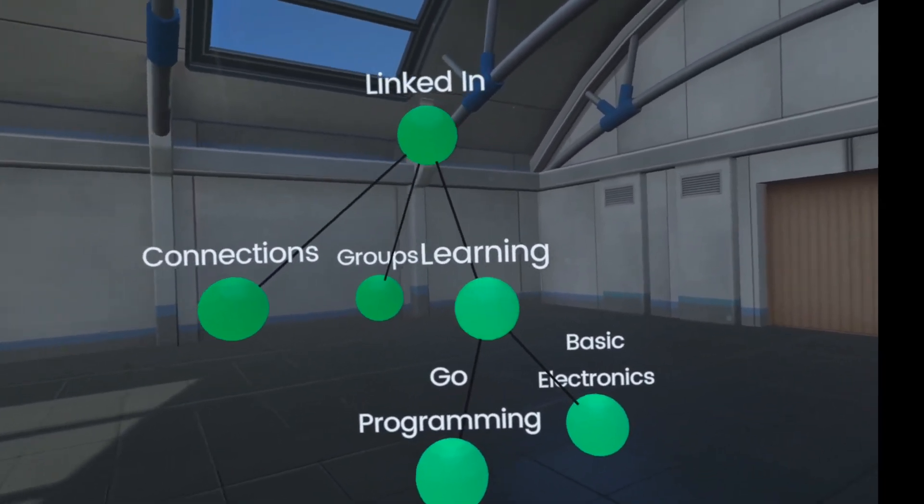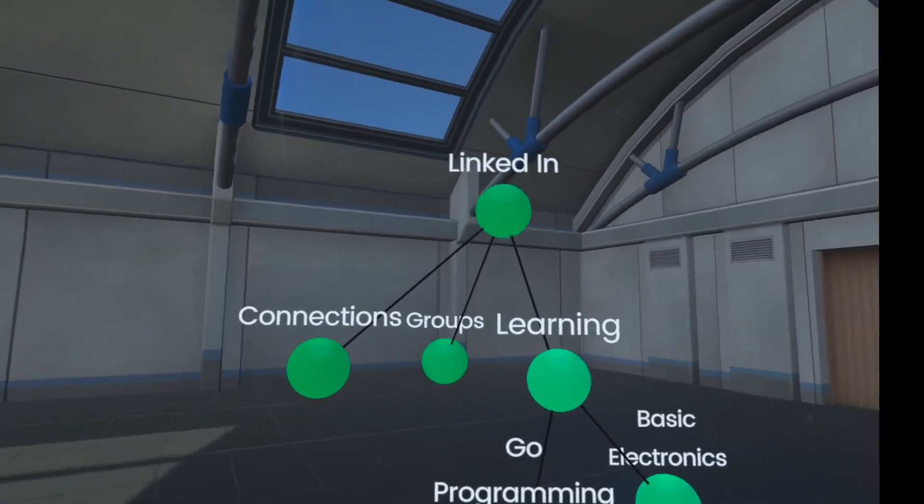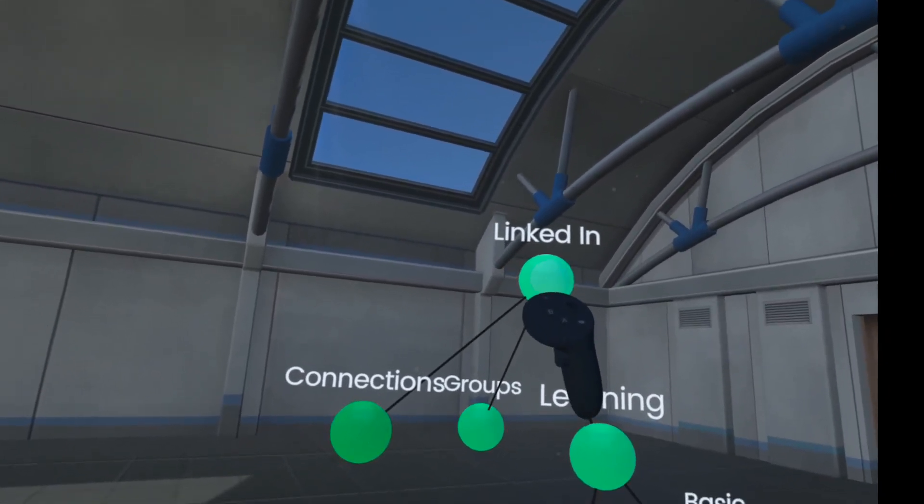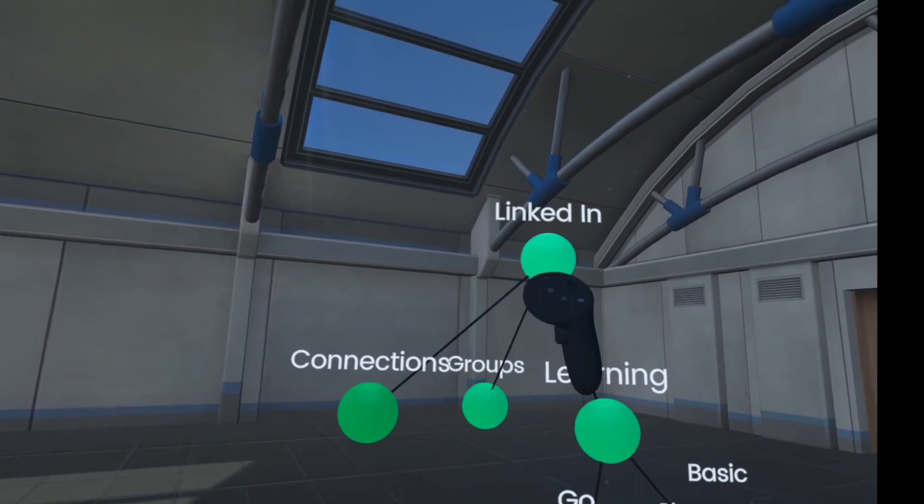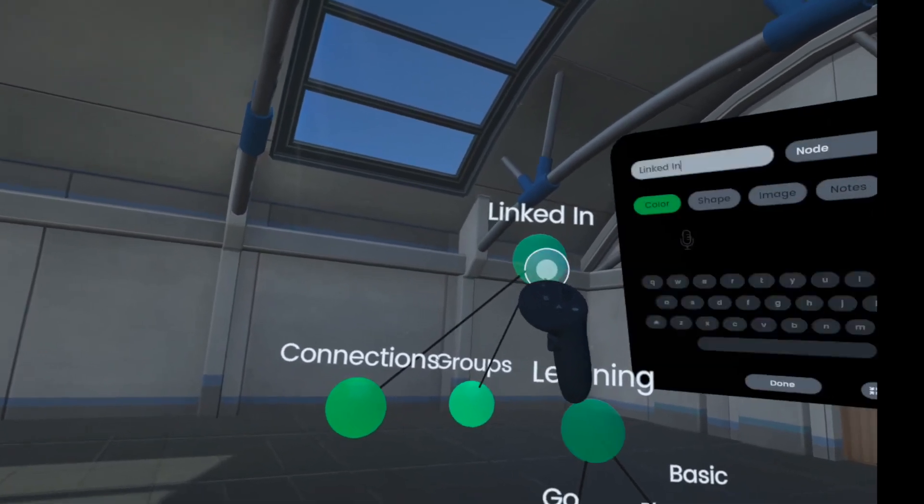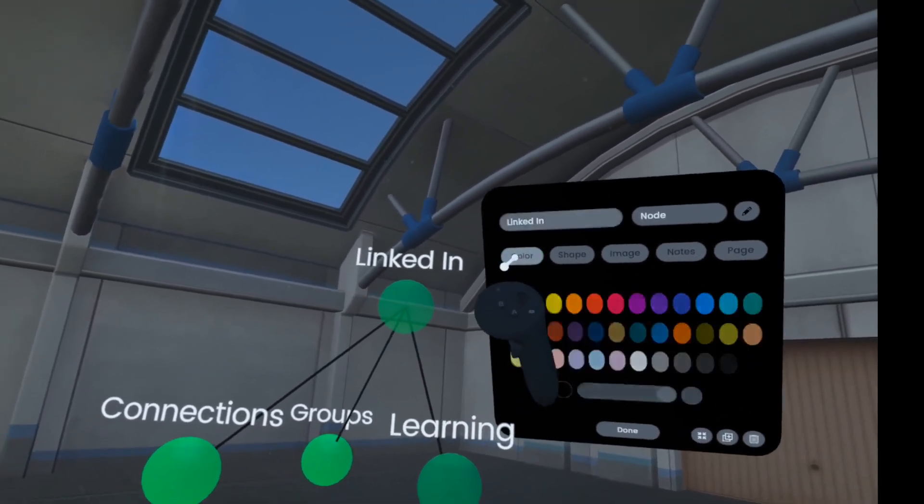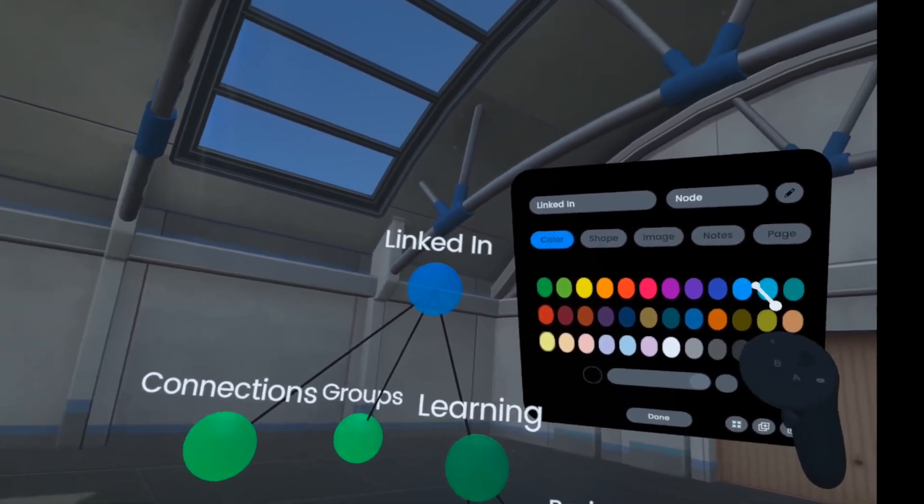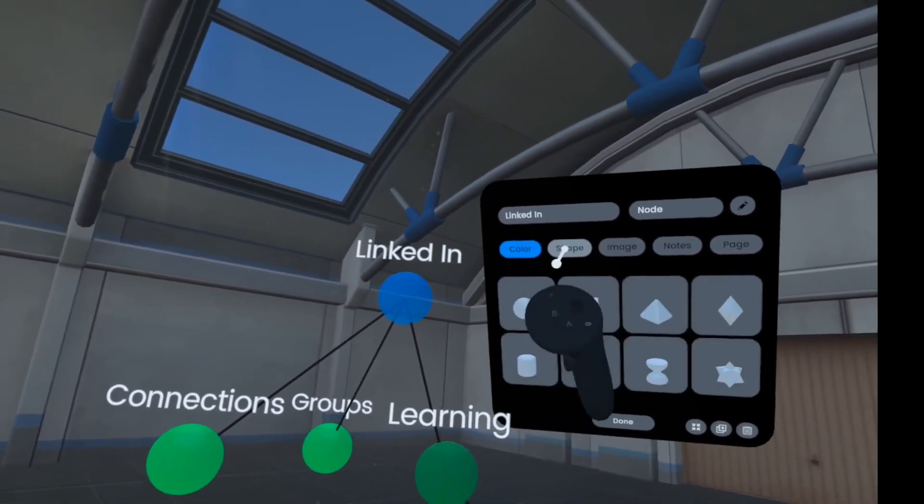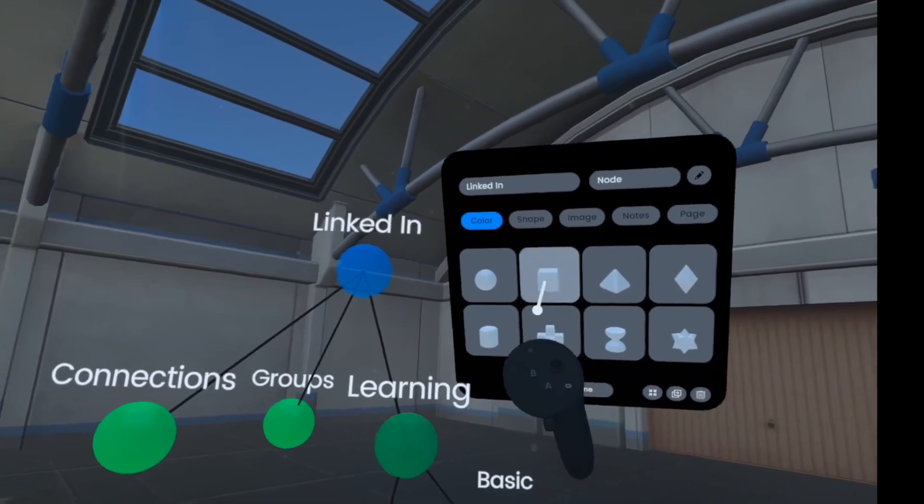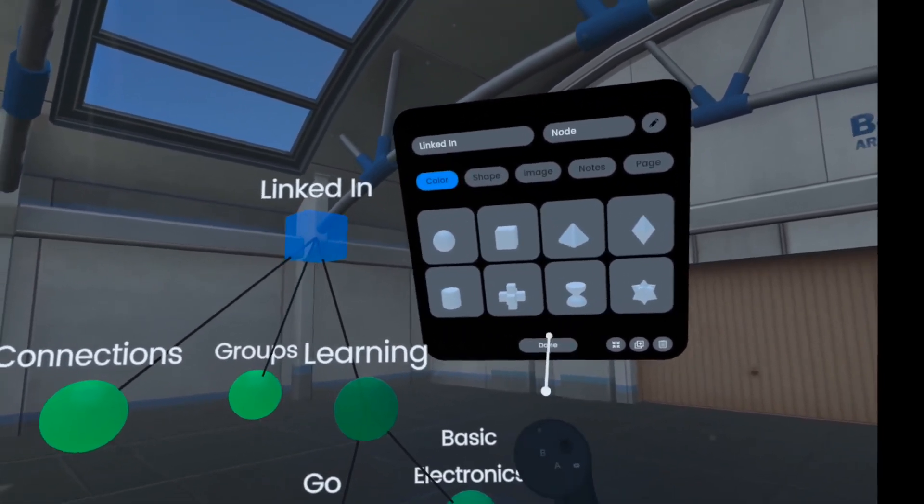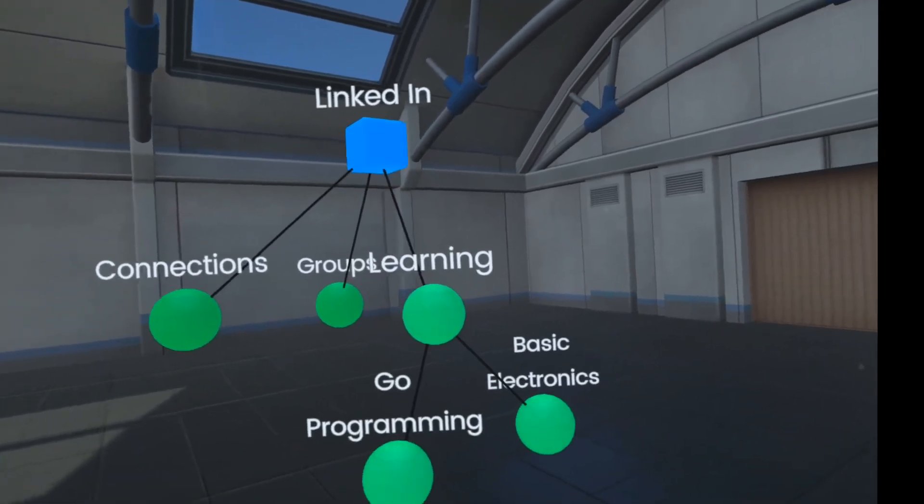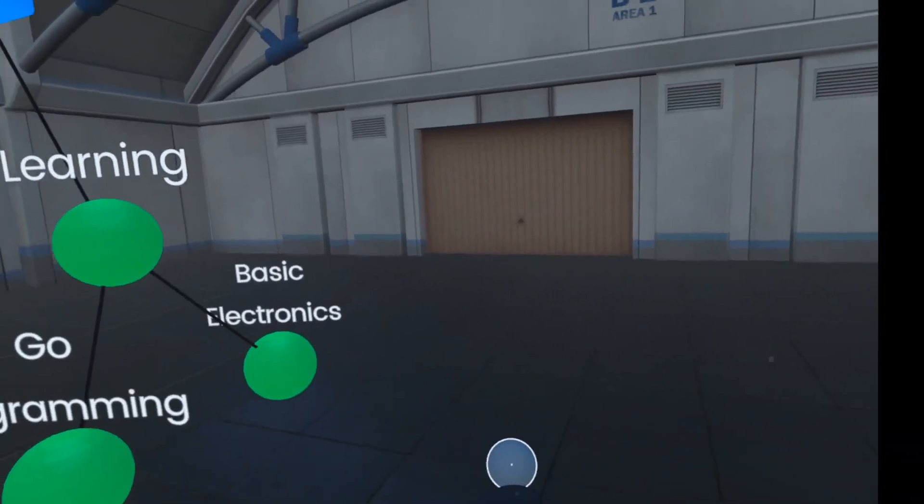Colors and shapes can differentiate. LinkedIn's colors are blue and white, right? So let's select this one and we can change the color, pick a nice blue, and we can even change the shape. Let's make that a cube.